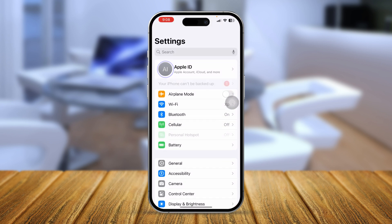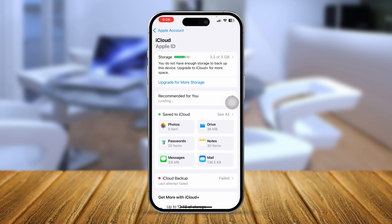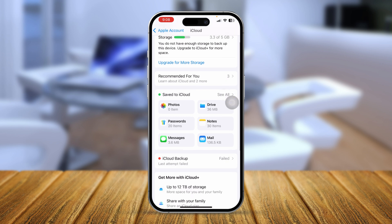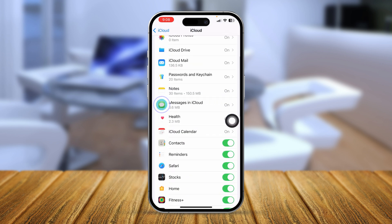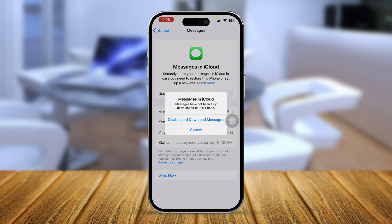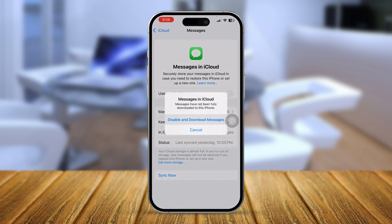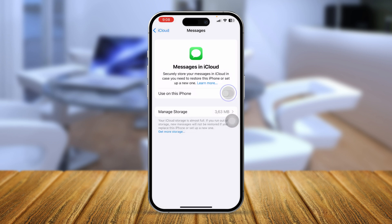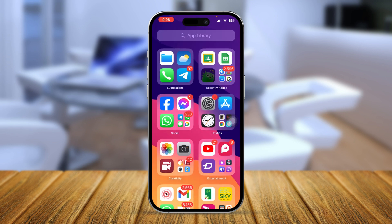After that, go back to Settings, tap your Apple ID, then tap iCloud. Tap 'See All' and find Messages in iCloud. Make sure to turn on 'Use this iPhone' for iMessage. If it's disabled, turn it back on. If it's already on, toggle it off, wait a moment, and turn it back on again.